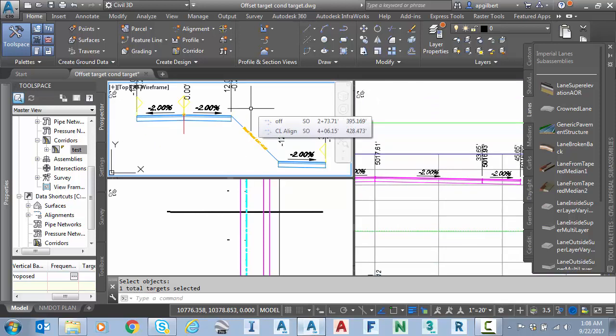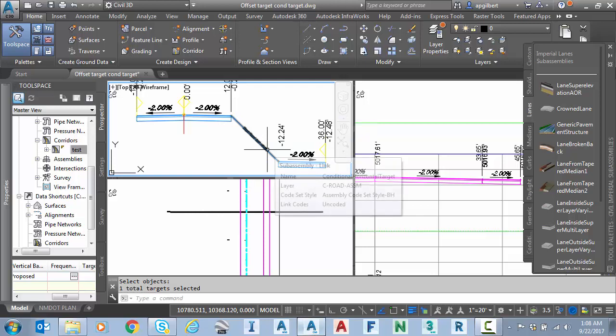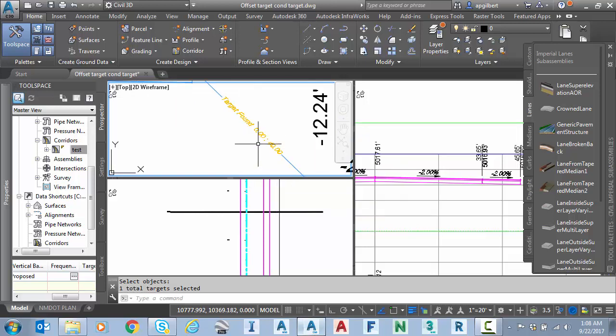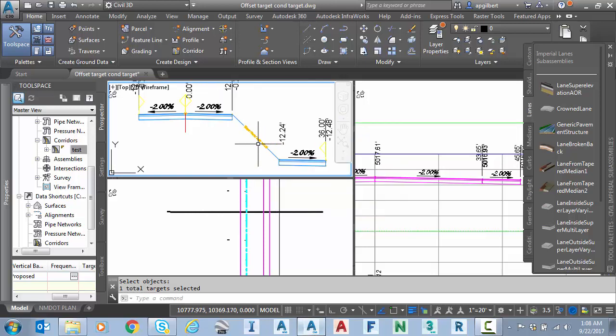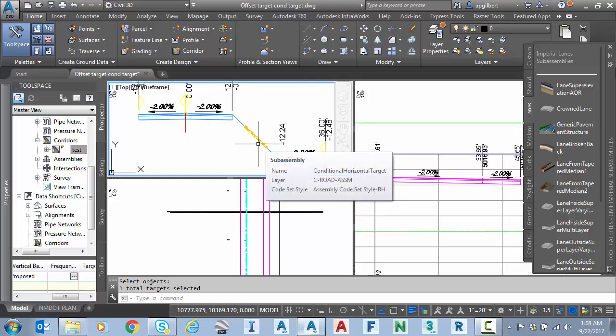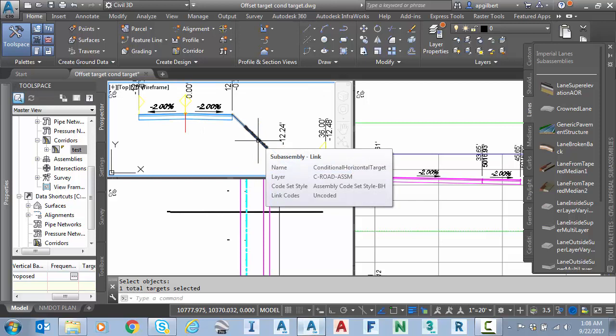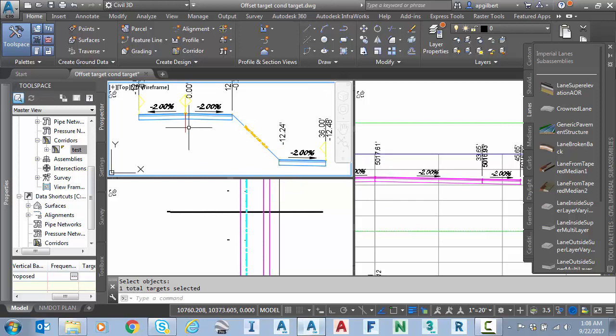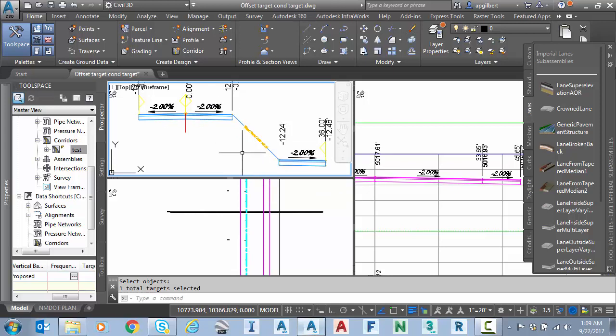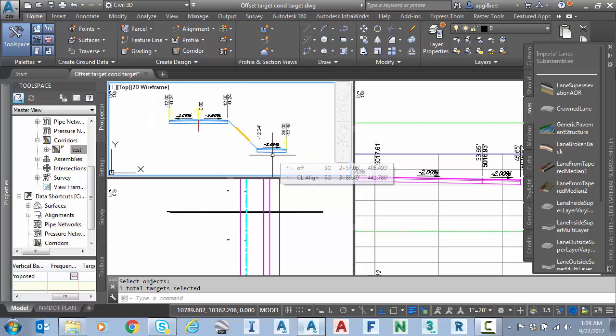Now our last tip, tip number four, is about knowing what we just learned about these offset distances. How could we reorder this a bit? So if you think about it, since this is looking from the center line, it really doesn't matter where this is located. It could actually be placed before the lane. So let's see how that works.